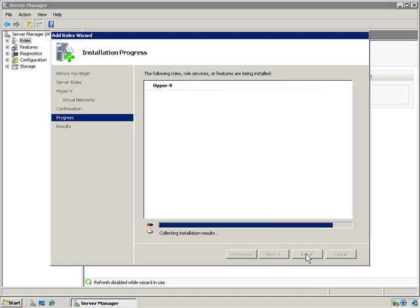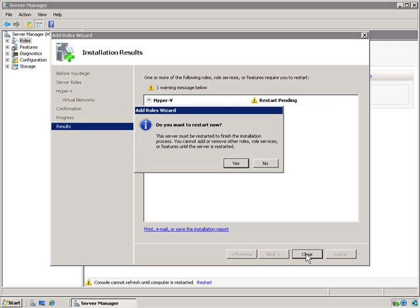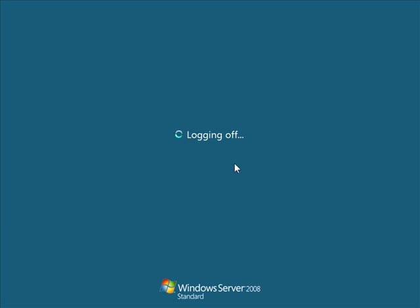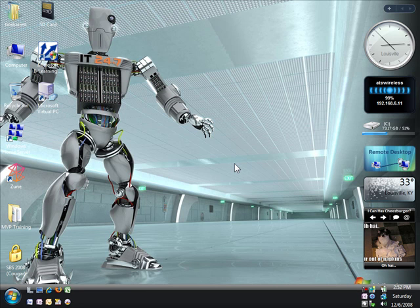Some people use Server Core for their host OS. I'm using regular Server 2008. So there's where it's telling me I have to do a restart of the server to finish the process. I hit Close. It prompts me to restart. I hit Yes. And it logs me off. The next part we'll come back and pick up after we reboot.